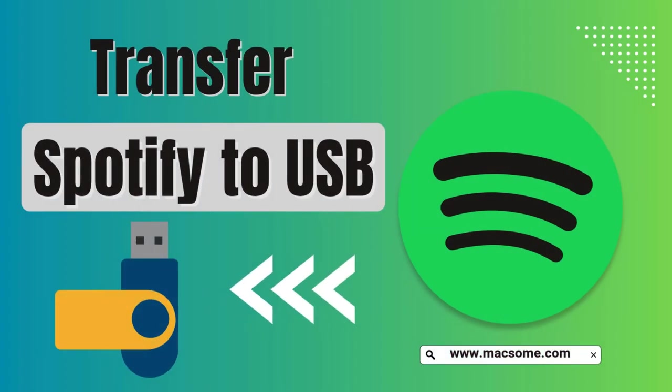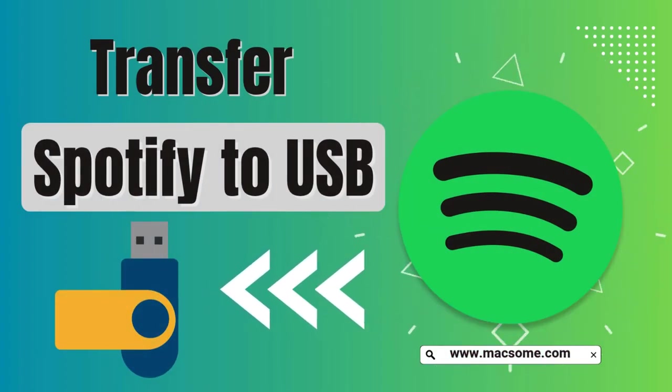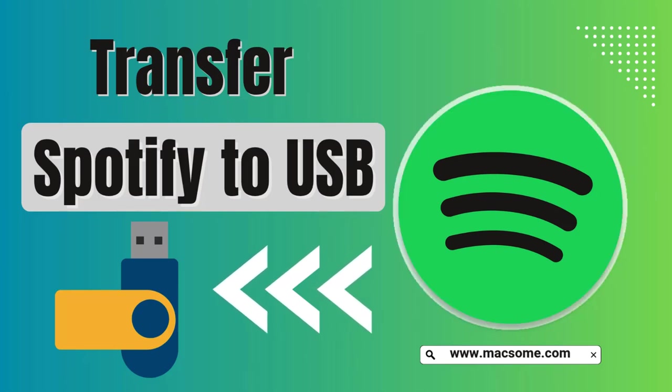Hello, and welcome to this video. Today, I'm going to show you how to transfer music from Spotify to a USB stick.